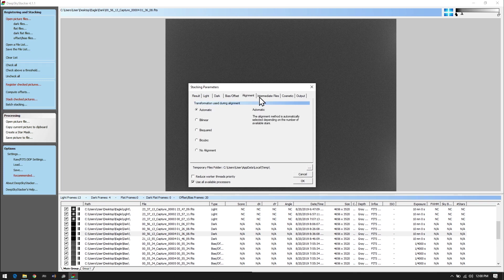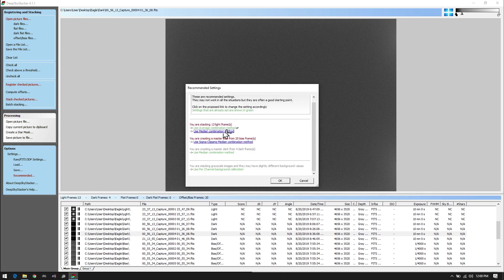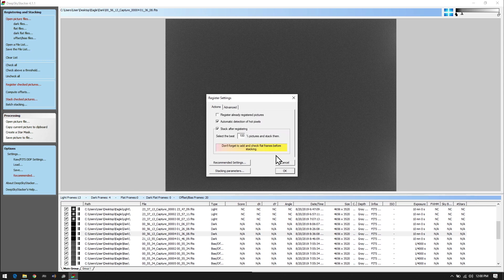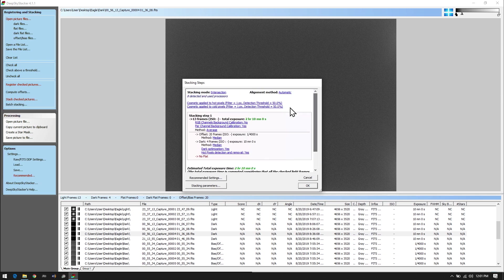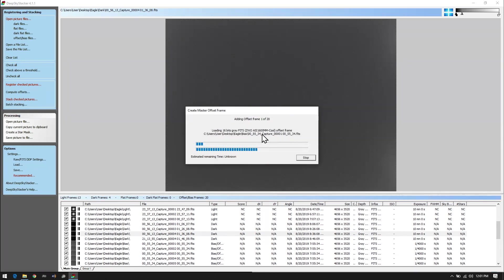Once we've set all of these — you only need to set them once typically — we can just simply OK it. If we check the recommended settings, it'll tell you what other settings it recommends. In this particular case, because of the number of bias frames I've taken, it's recommending I use Sigma Clipping Medium Combination Method. I'm going to simply ignore it and go on from there. Once we've got all of that set, we're going to click OK. This will show some information about what's going on — the exposure time, type of stacking — and it's a last chance to change any settings. This is a mono picture, not color, so we'll check through this, confirm we don't have any flat frames, and click OK to start the stack.